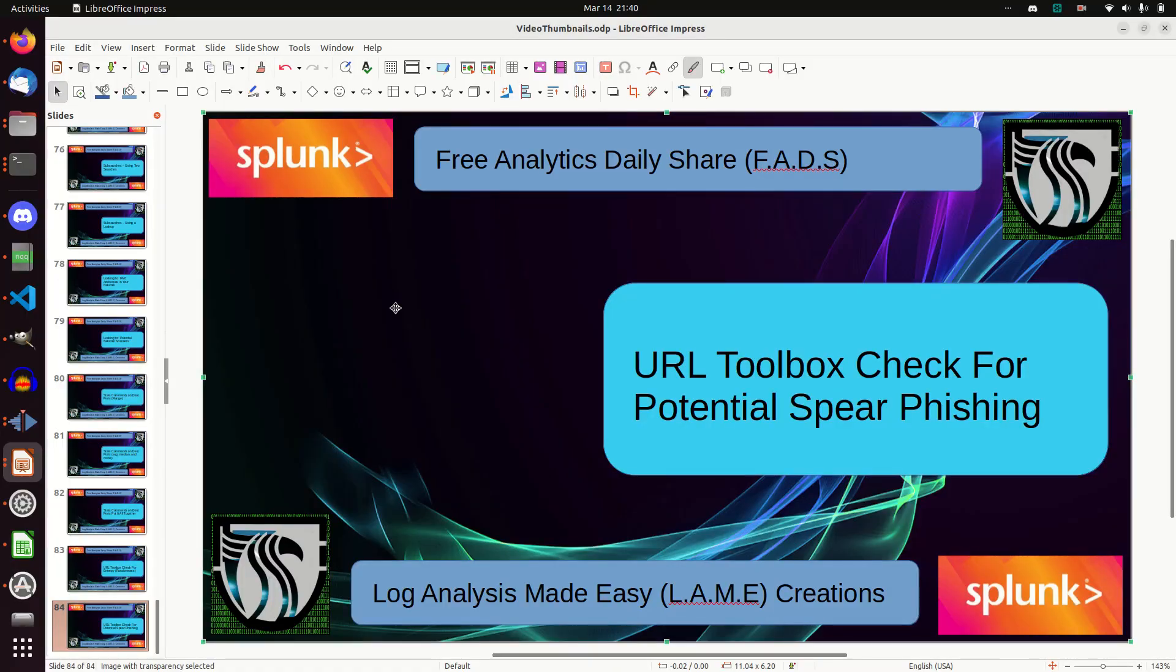Welcome to today's FADs. Today we're going to use the URL toolbox once again and this time we're going to look for potential spearfishes.